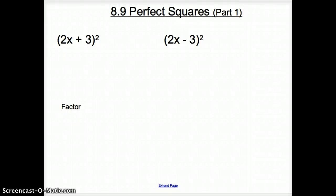Ladies and gentlemen, we have reached our last section in Chapter 8, and that section is 8.9 Perfect Squares, Part 1.